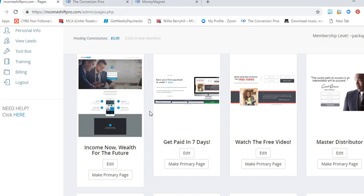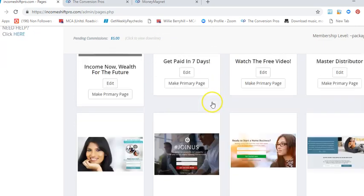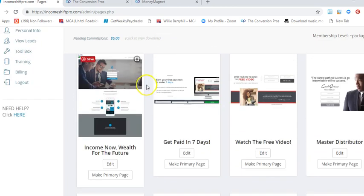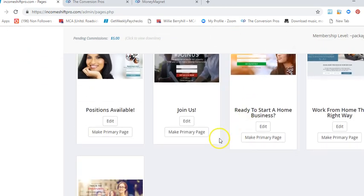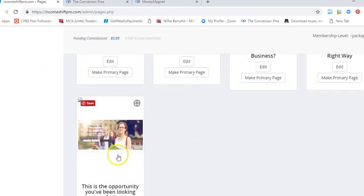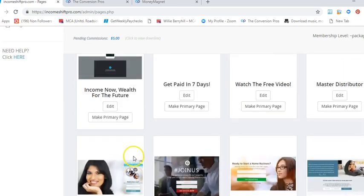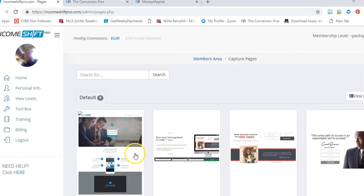Next, with Income Shift Pro you get already done-for-you capture pages. With Conversion Pros you get unlimited capture pages and you get a chance to brand yourself.